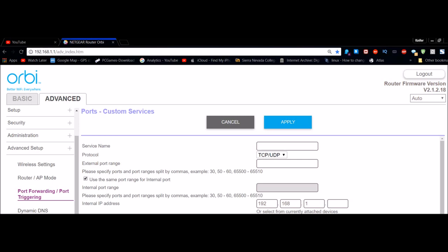What you're going to want to do is open up your browser and go to the IP address that is currently in my URL bar in Google Chrome. Any web browser should work.